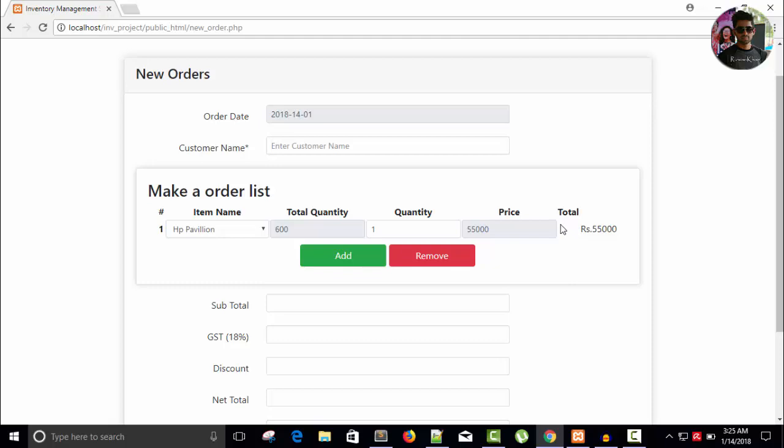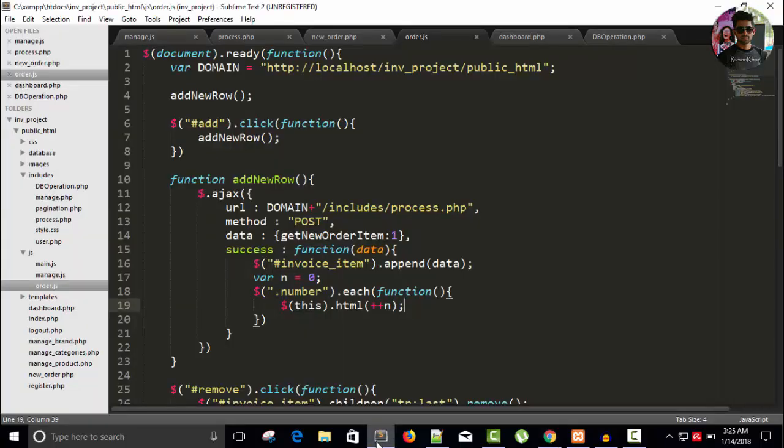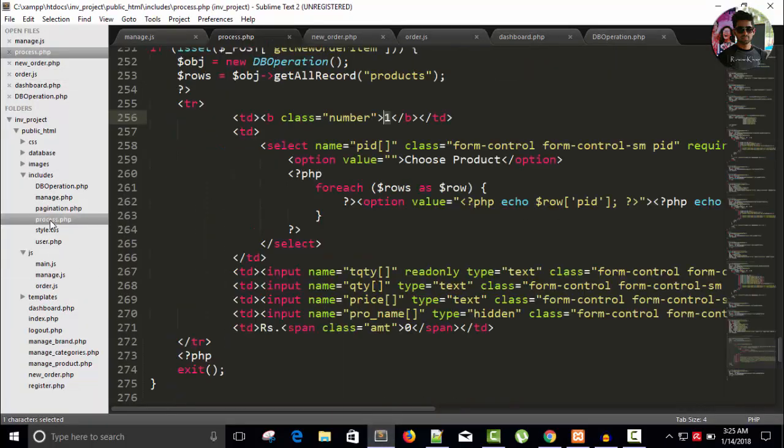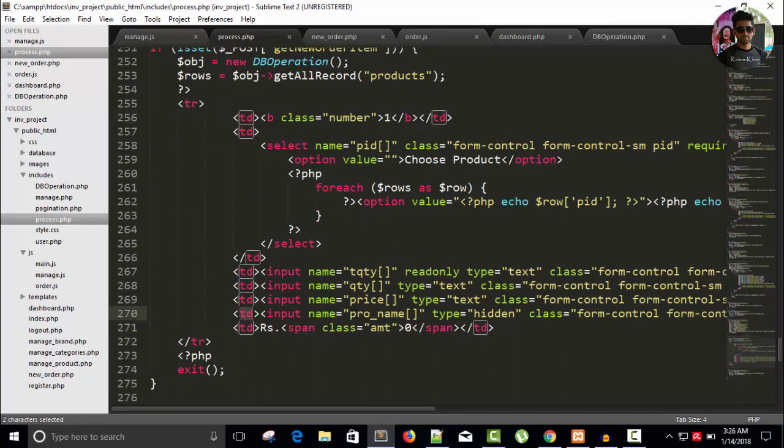You can see in process.php page, here is our td tag product name and it is hidden. So I can write here instead of td, write here span tag. It will not take space.